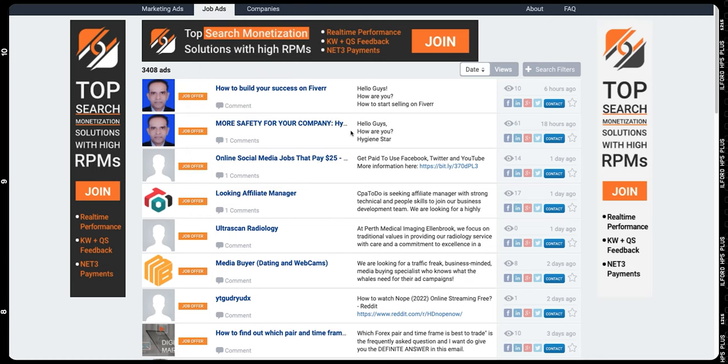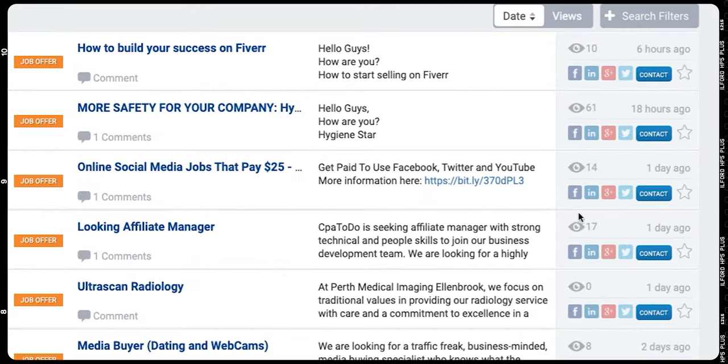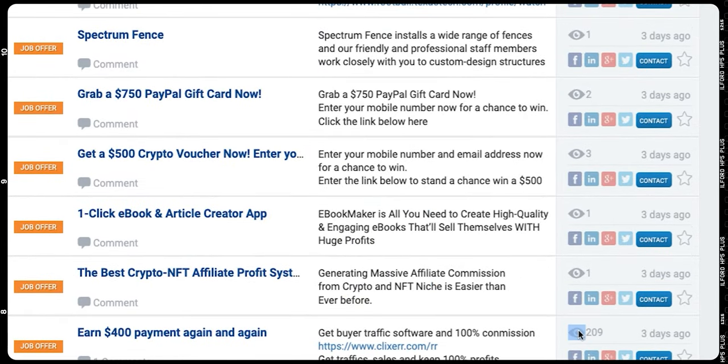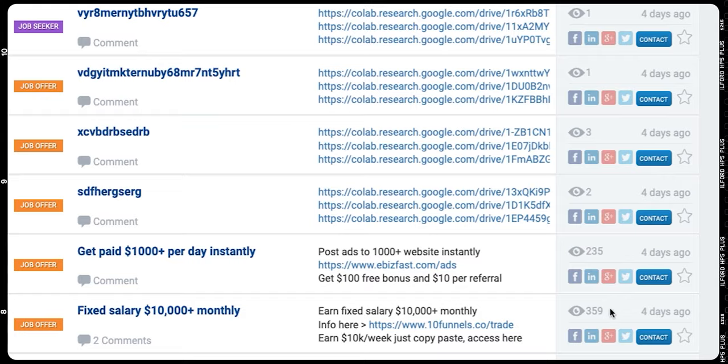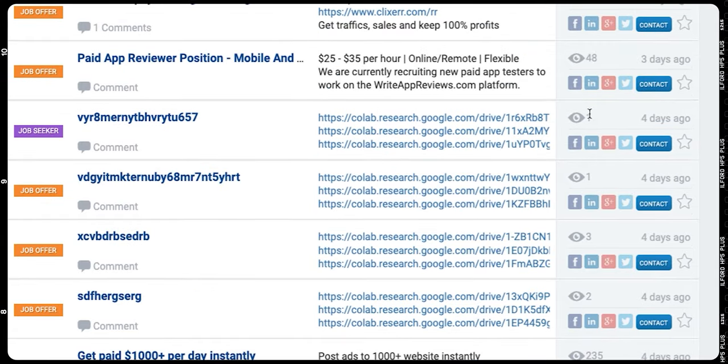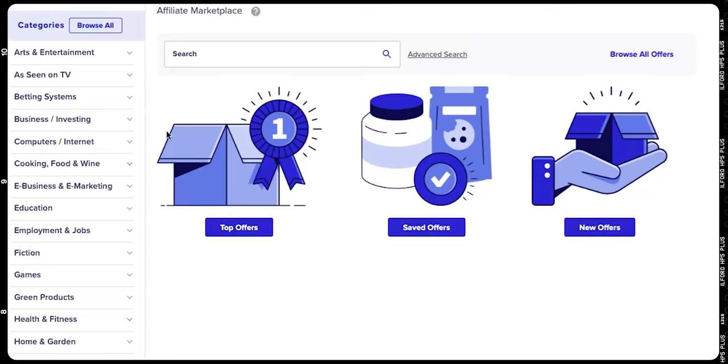If you go into the job ads, you can see these ads are truly getting views — 61 views, 14, 17, scrolling down you can even see 209, 235, 359. The ones with just one or three views are not genuine ads, just spam. If you create a genuine ad on this website, it can definitely get clicks and many people will be able to see it. Now let's check how you can actually create a new ad — you just go to 'Post New Ad.'